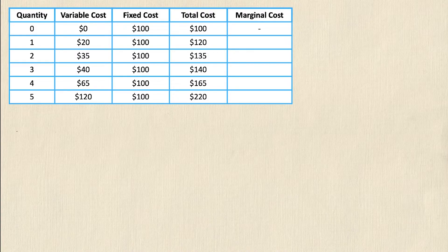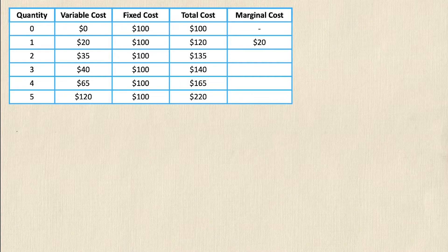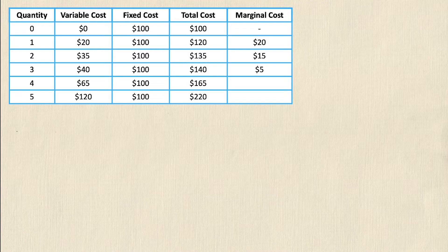Marginal cost is equal to the change in total cost divided by the change in quantity. In this example the change in quantity is always 1, so the denominator is 1 and we don't need to include it — but watch out, because sometimes quantity won't go up by 1. Going from zero to one unit increases total cost by $20 (120 minus 100). From one to two units: 135 minus 120 = $15. From two to three: $5. From three to four: $15. From four to five: 220 minus 165 = $55.